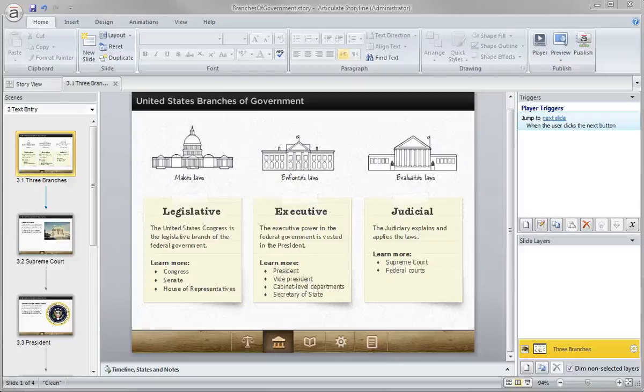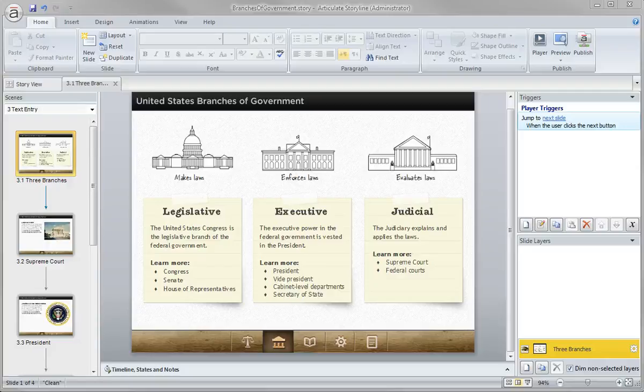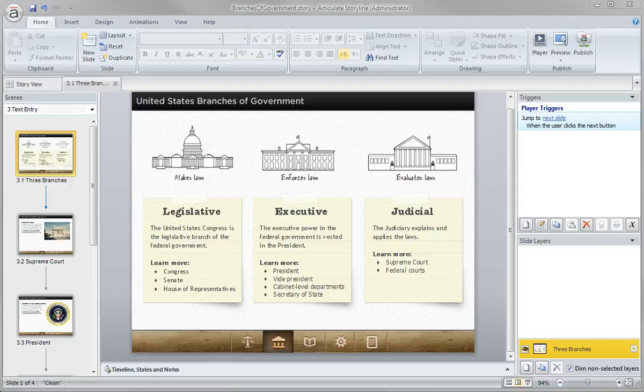So another option we have for reworking our content or creating our interactive knowledge check is a text entry. A fill in the blank type question is just another great way to ask learners to recall what they just learned or read in an earlier slide.